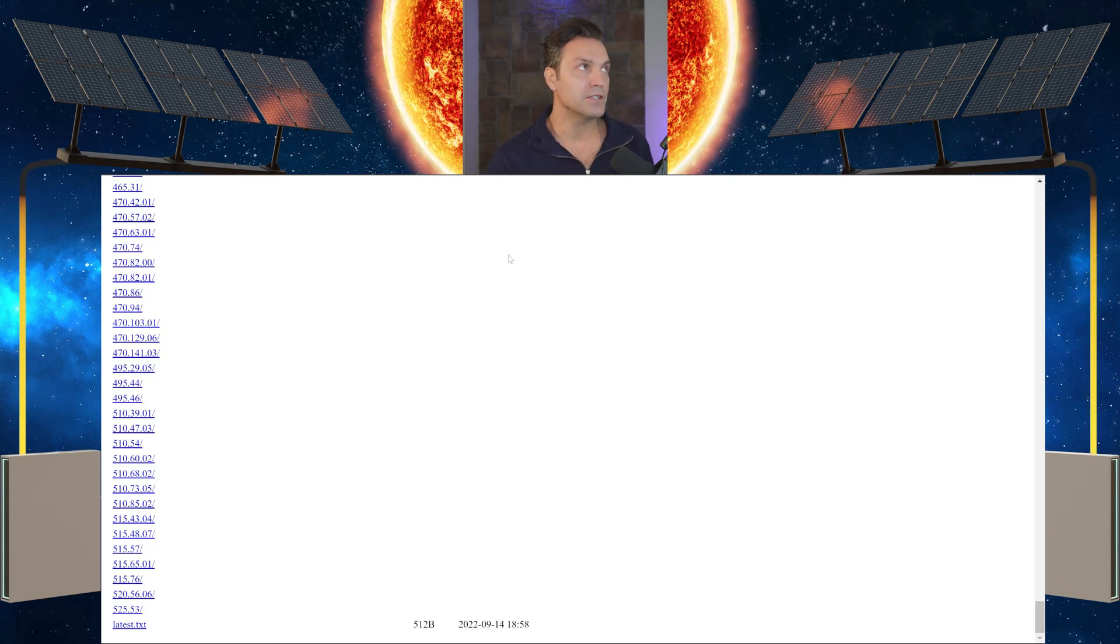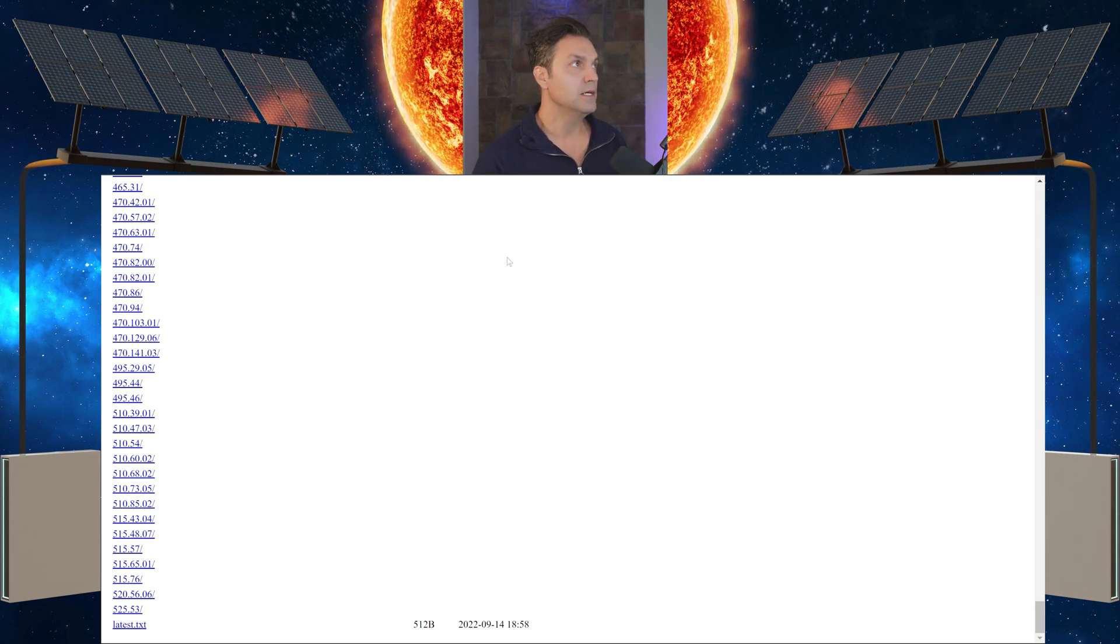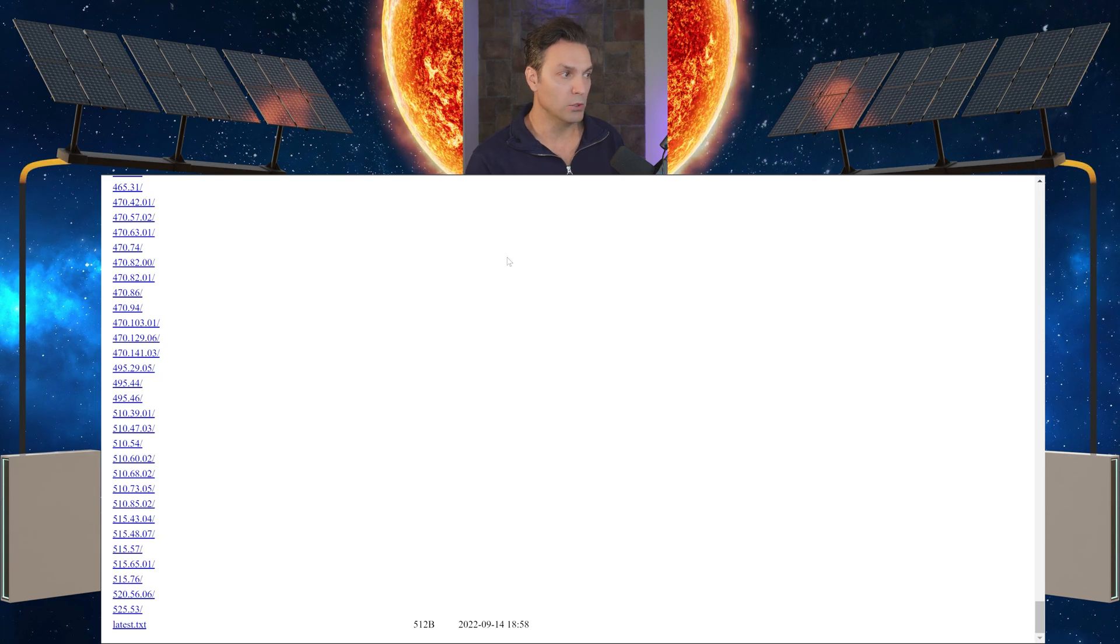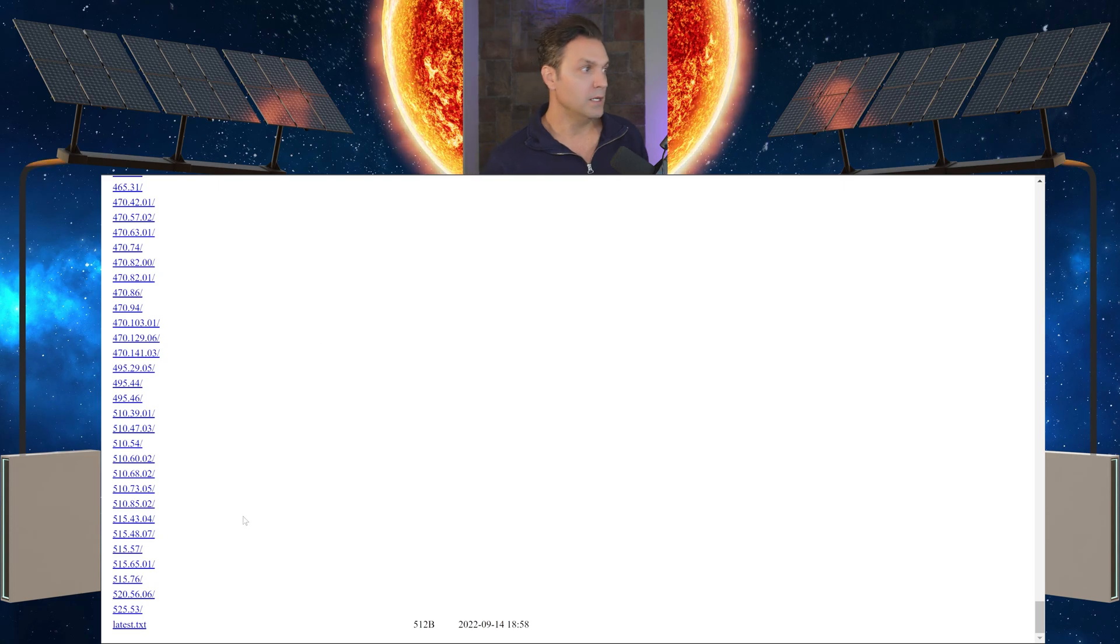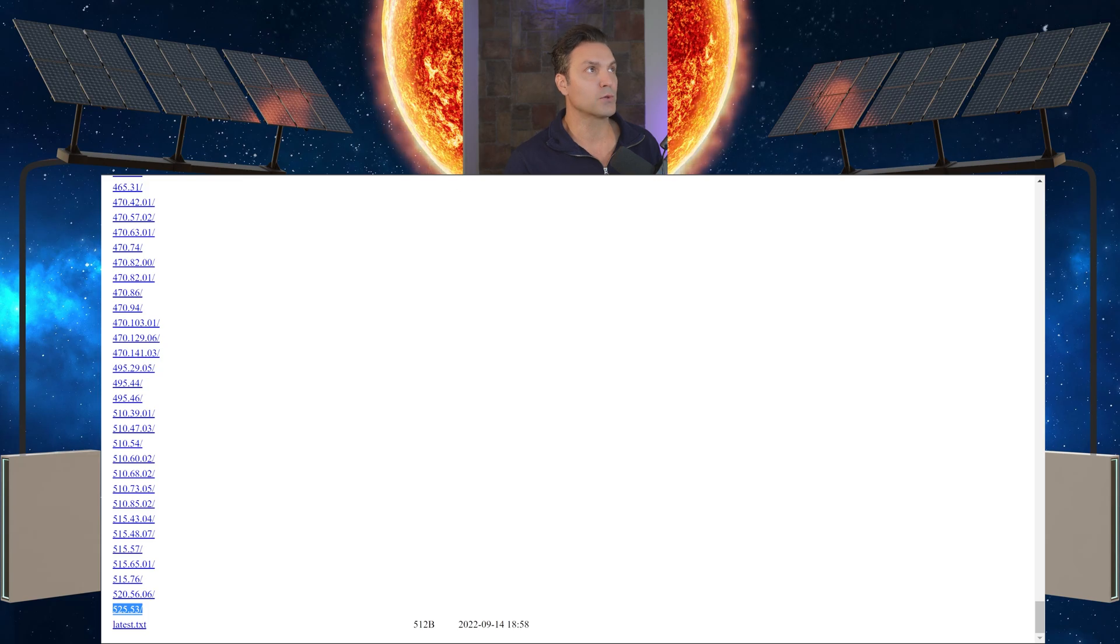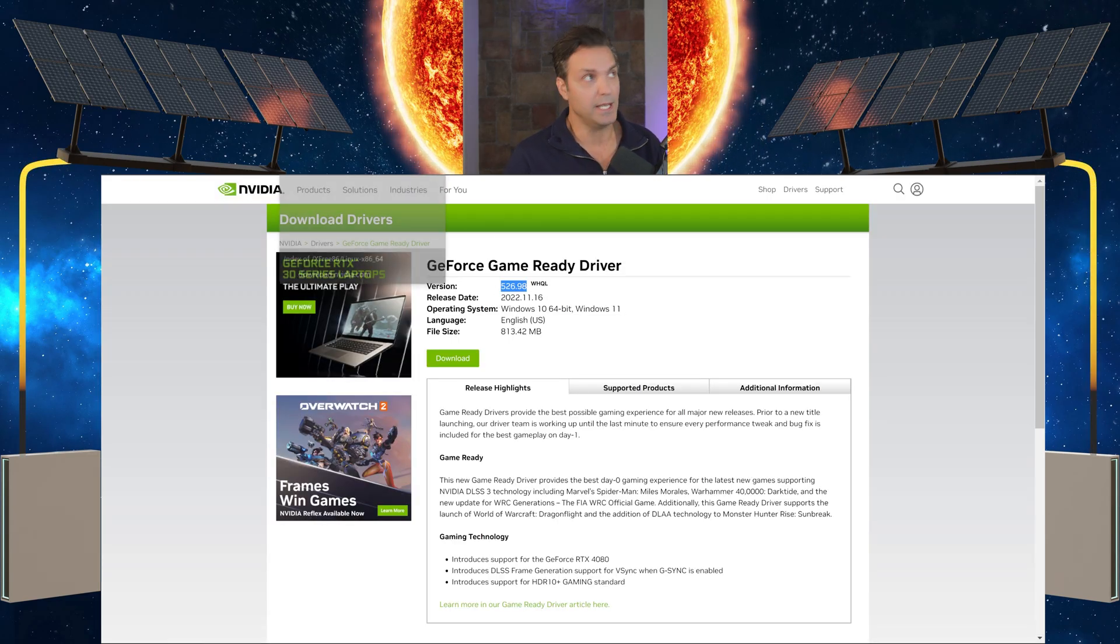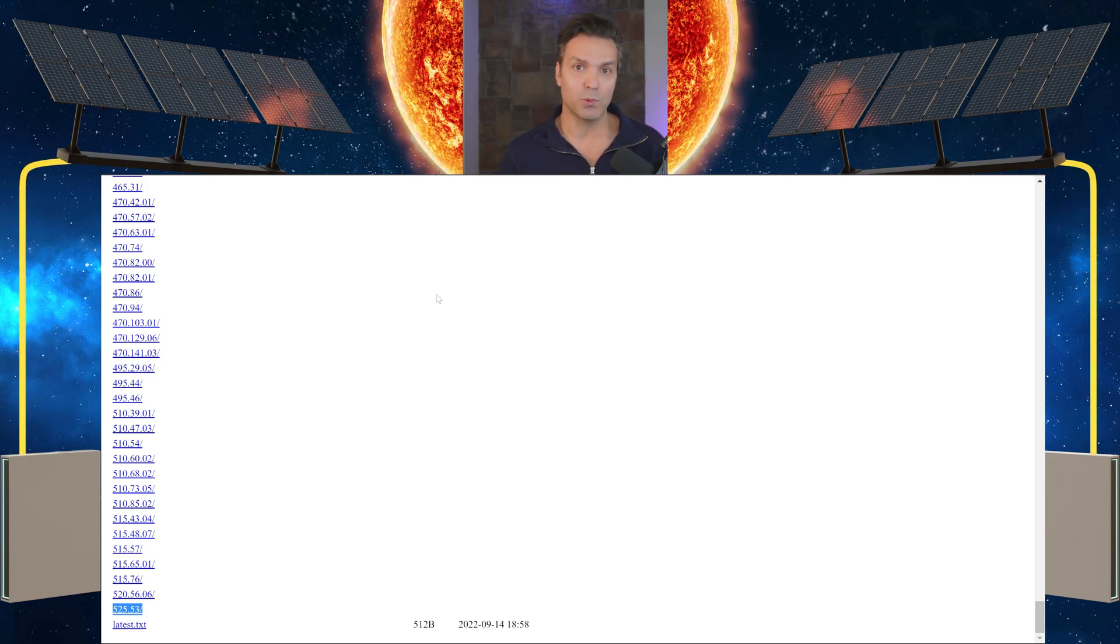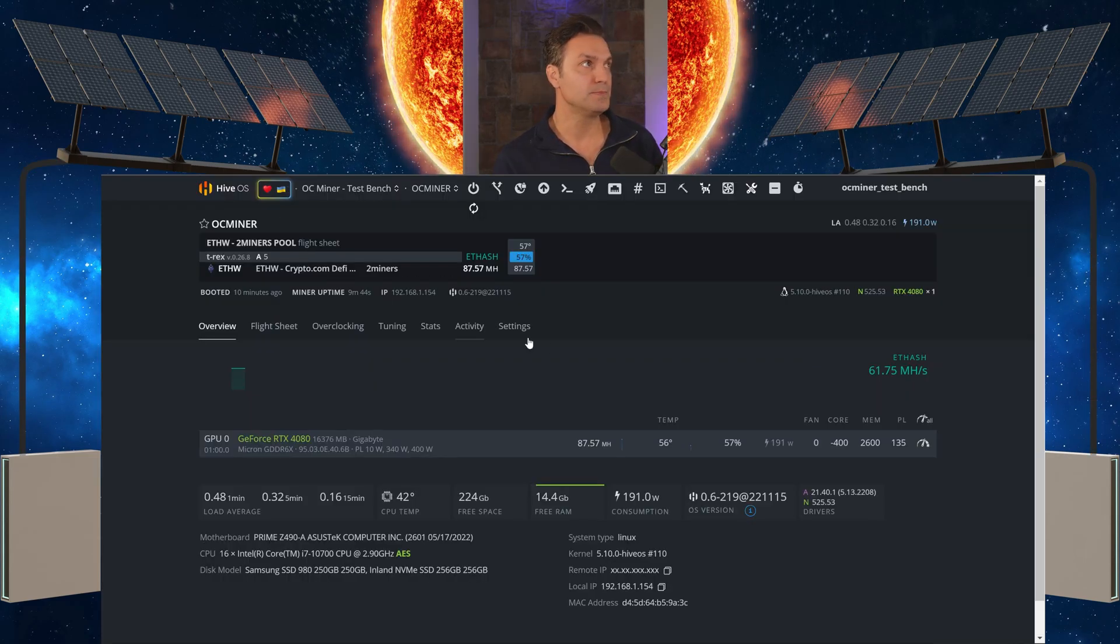It actually pulls its drivers from this site or this link. This is the official NVIDIA driver download link. But if the driver's not on this page, Hive OS won't pull from it. The latest driver listed is 525.53, not 526.98 that was released today. However, 525.53 will recognize the 4080 so that we can use it in Hive OS.